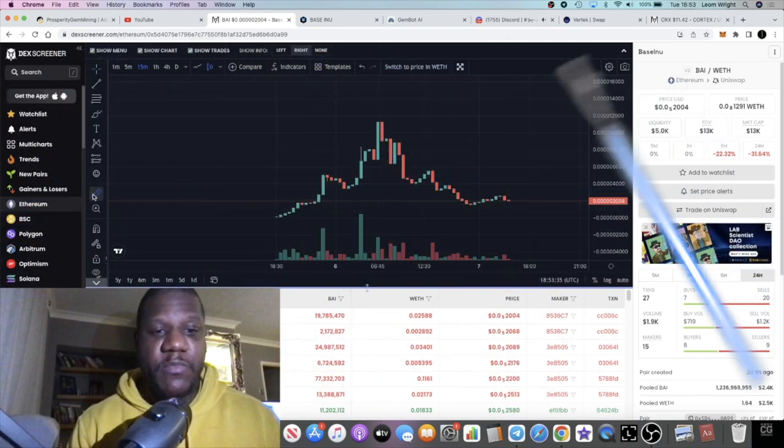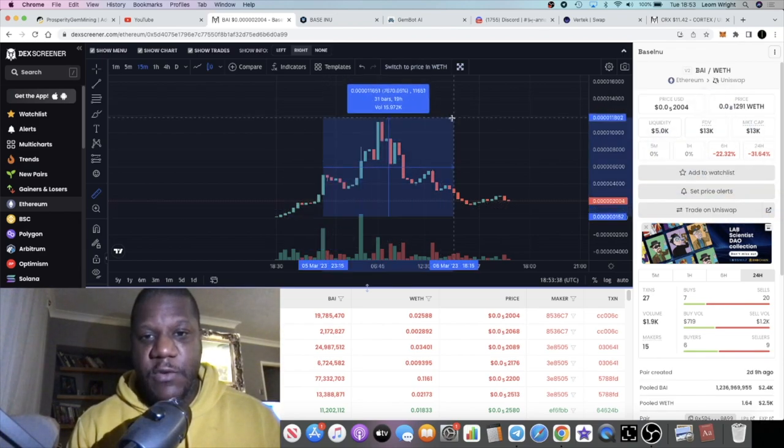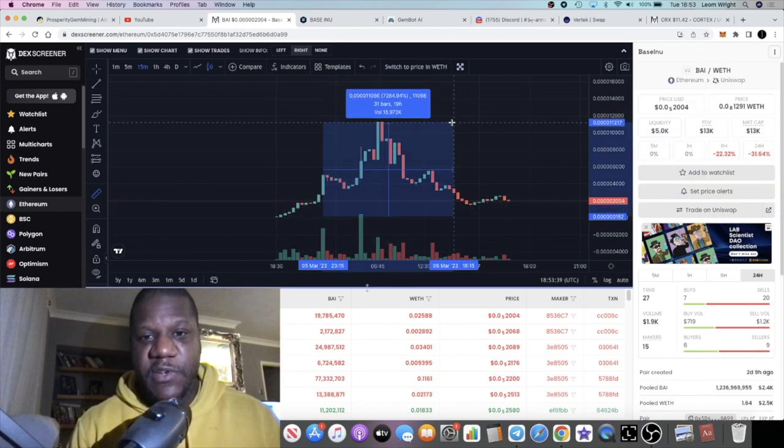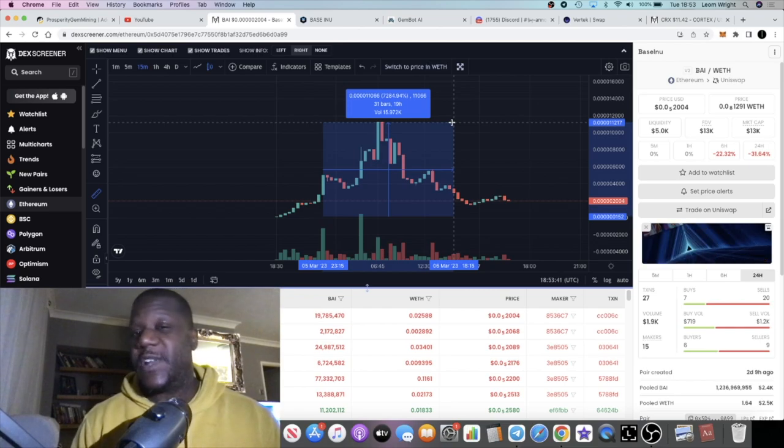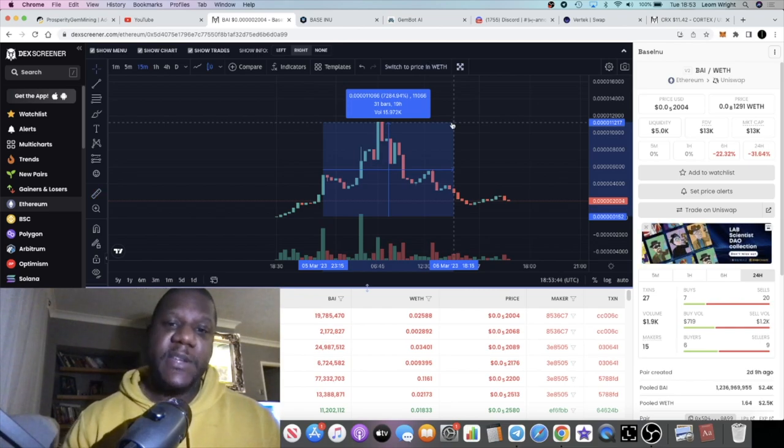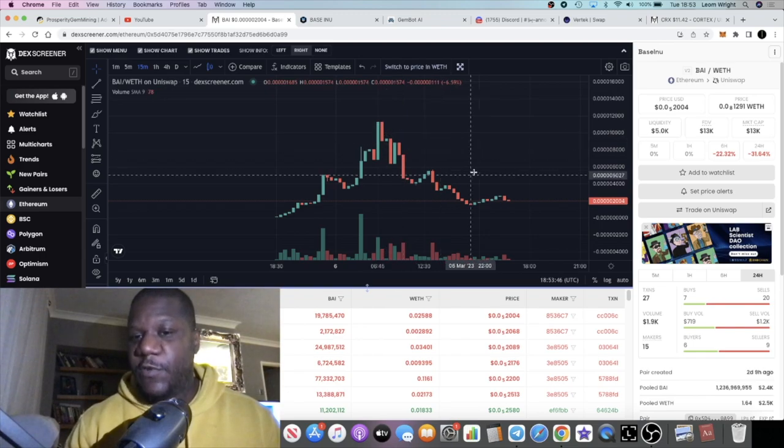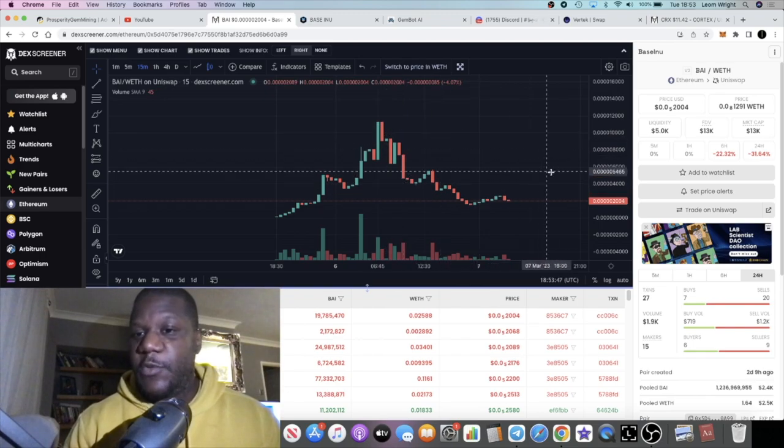Since then it had a nice pump. If we do a measured move right, if we go from down here and do an approximate measured move, 7,284% gains for those that took profits.